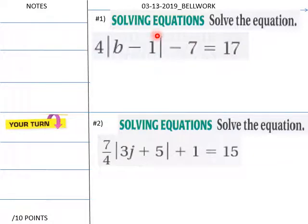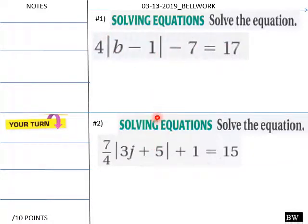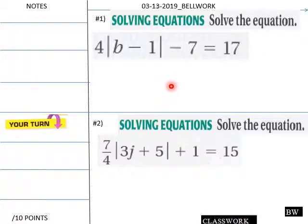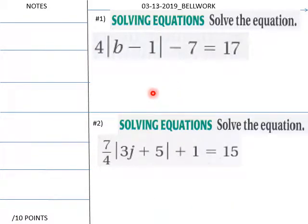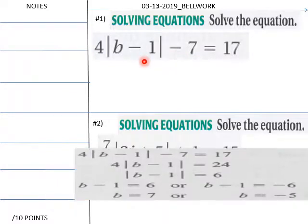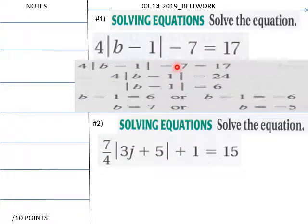Solving equations: solve this absolute value equation. Give your students six minutes to do this. Okay, welcome back — we're going to go over your solutions now. Students, here's number one.